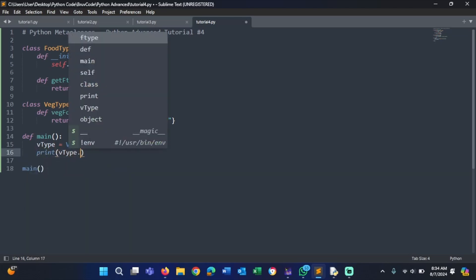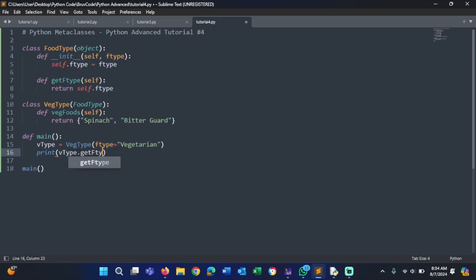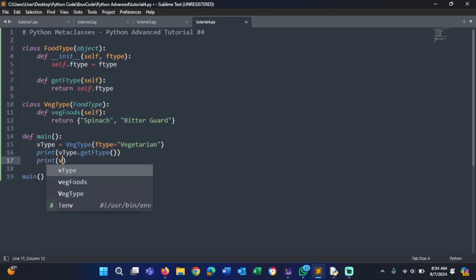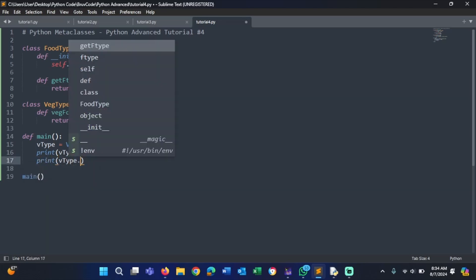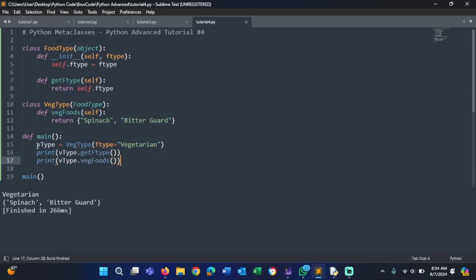We call v_type.get_f_type() and then we print v_type.veg_foods(). If we run that, we're going to get 'vegetarian' and we'll have an output of spinach and bitter gourd. So that is a basic example of how to use type.